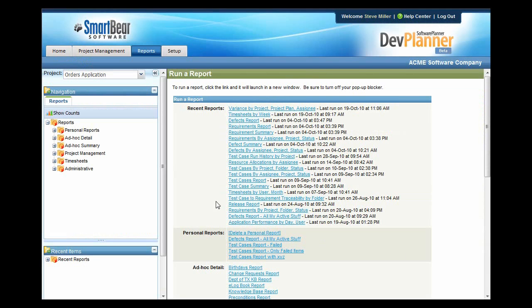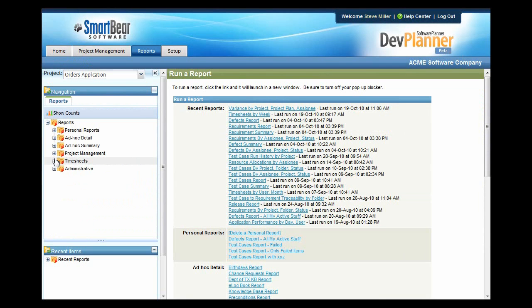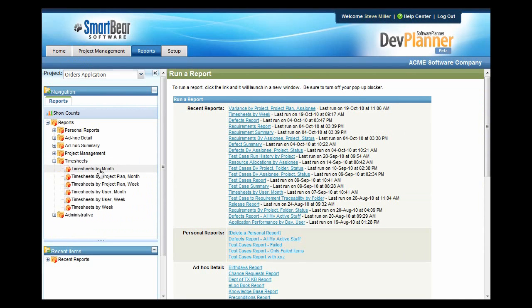Once the dust settles on your project, run variance reports to see how well you did against plan. Notice that we have project management reports that show Gantt charts, profitability, release information, resource allocations, as well as variances. We also have a number of timesheet reports that can be helpful for you to figure out who's entering time and what they've been working on.